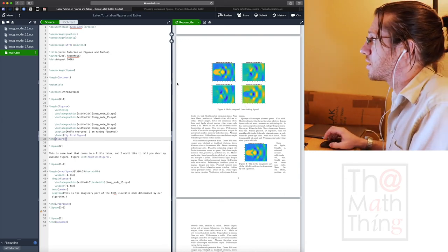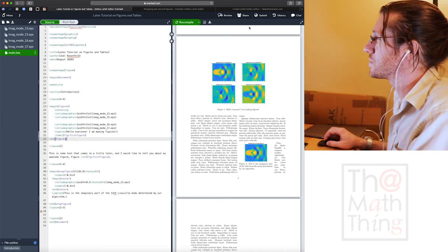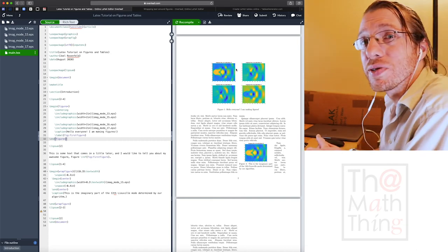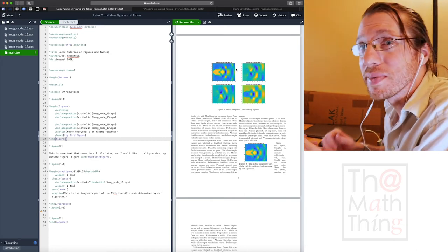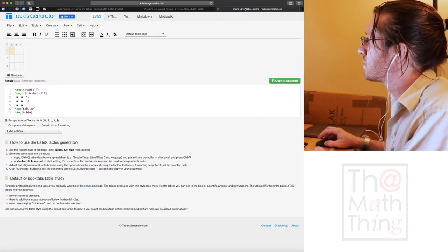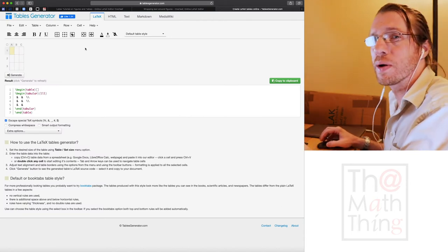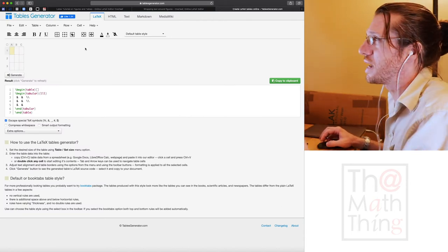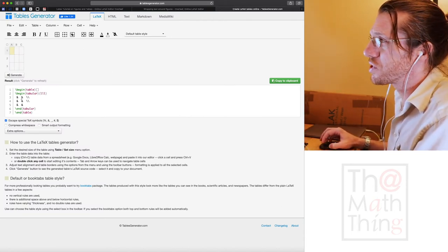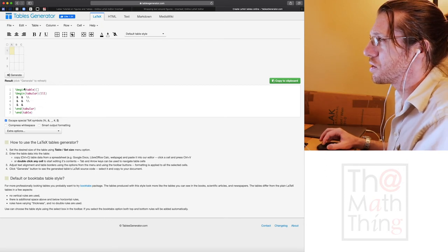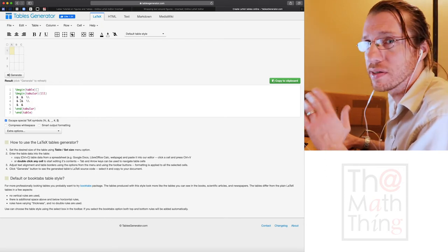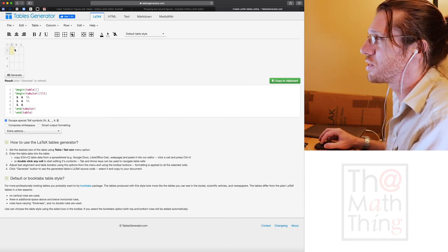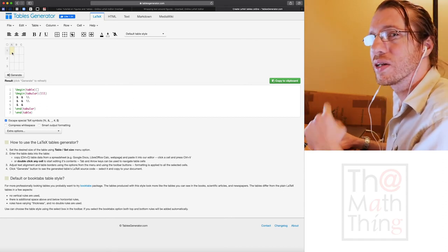So now let's talk about tables. The trick to tables is you don't do your own tables. In LaTeX, there is a really nice web page. It's called tables generator and tables generator will make the table for you.